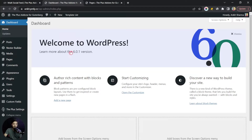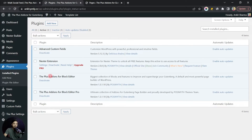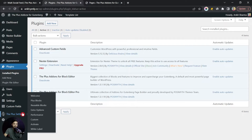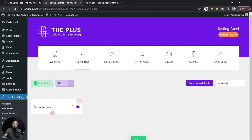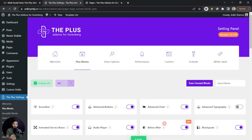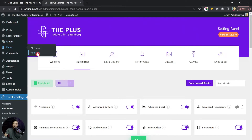Here we are in our WordPress backend. In the plugin section we have the Plus Add-ons for Block Editor — both the free and the pro version — and once both plugins are installed, we go to Plus Settings, then click on Plus Blocks and search for the social feed block. This block is part of the pro plan, so make sure you have the pro plan installed and activated. Turn on this block, click Save, and now we have it activated. Let's go to Pages and click Add New.